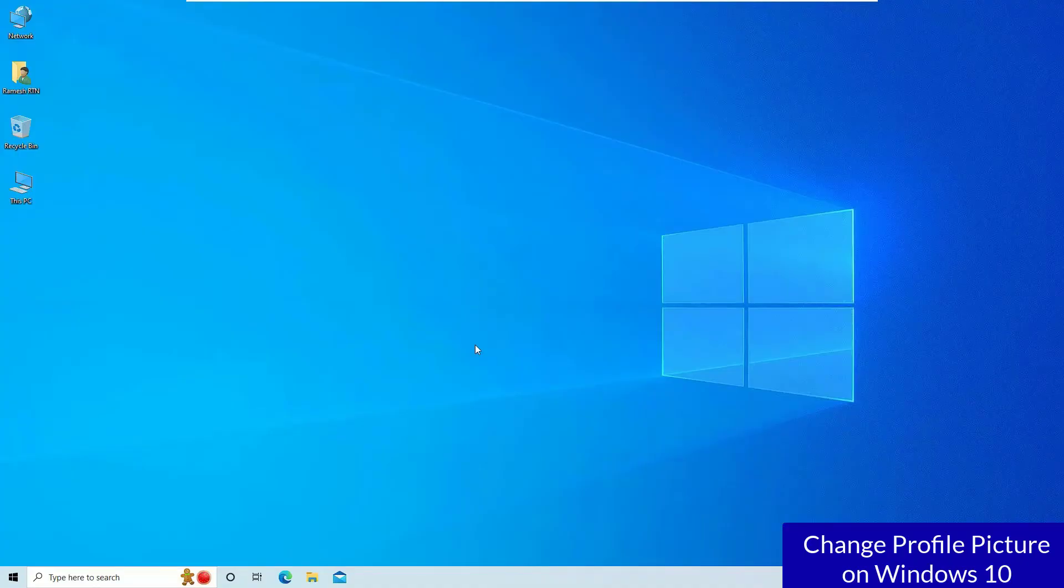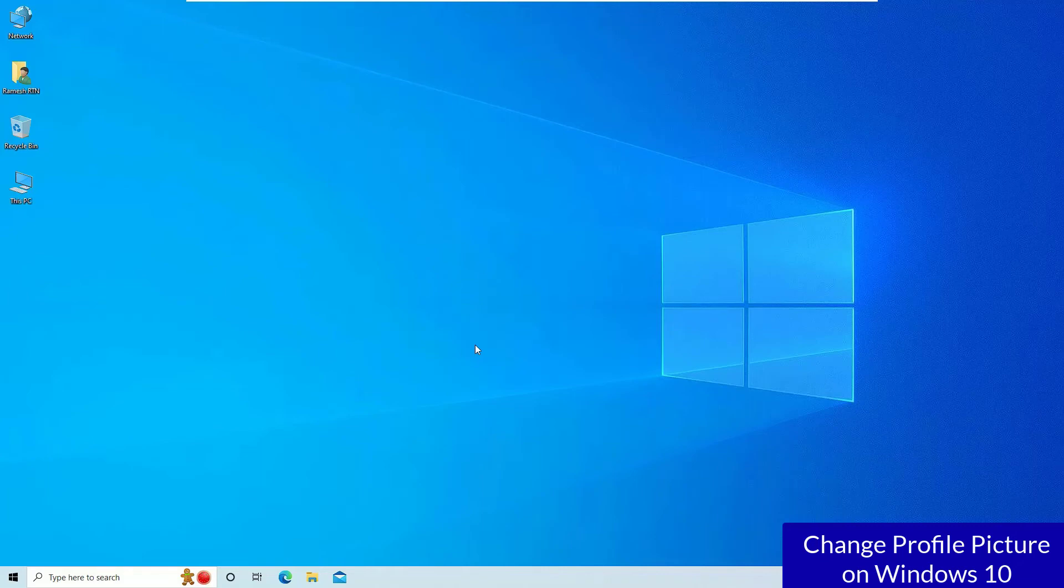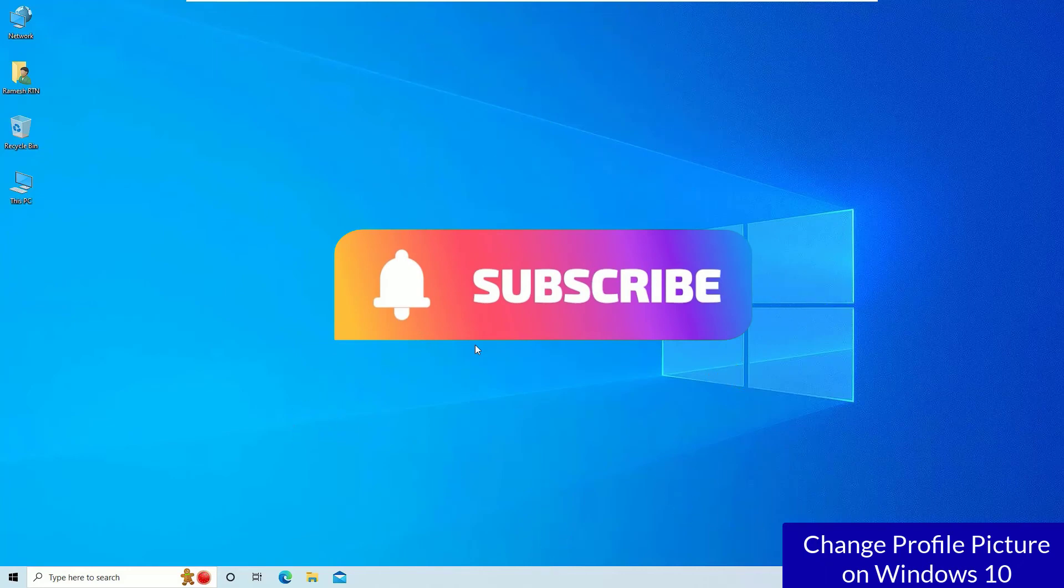change the profile picture on Windows 10. Hope this video helps you. If you found it helpful, please subscribe to our channel and hit the bell icon. I trust I will meet you in the next video. Till then, bye bye.